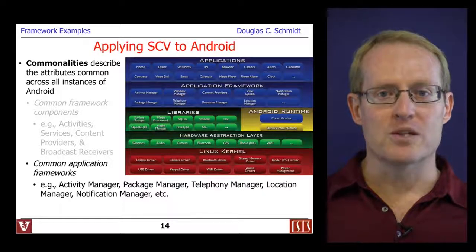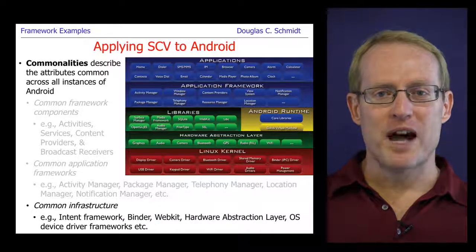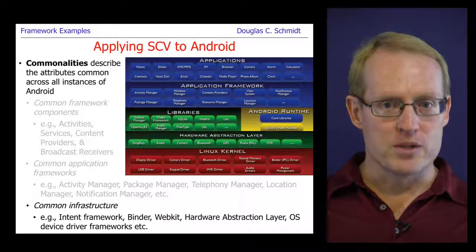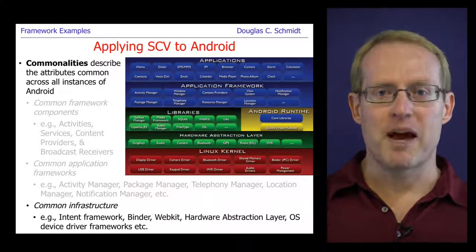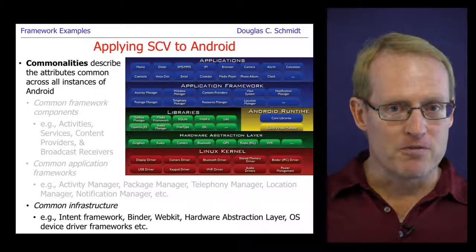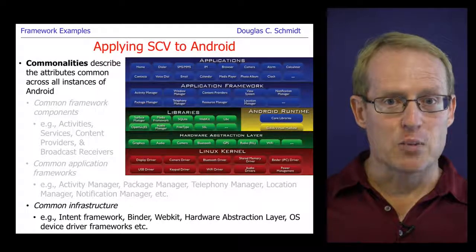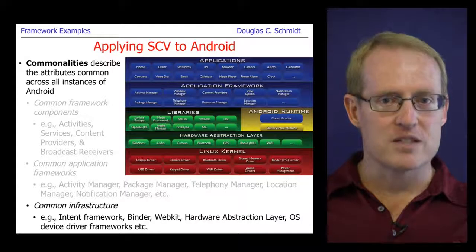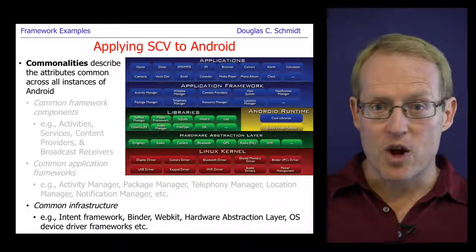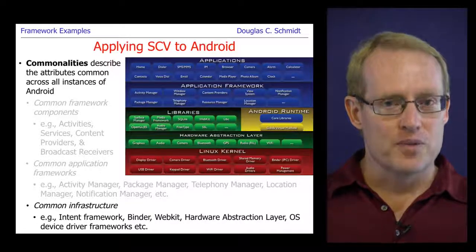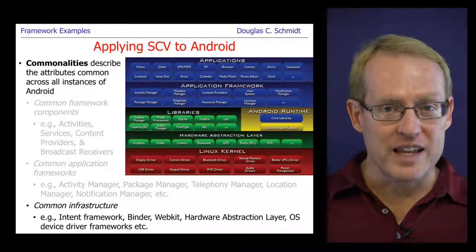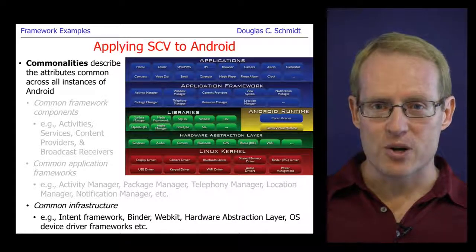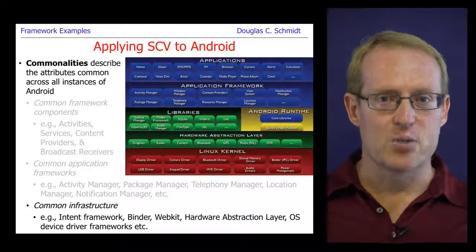Android also provides a number of common infrastructure elements: the Intents framework, which is used to disseminate events between producers and consumers using publisher-subscriber and observer-like patterns; the Binder driver and Binder frameworks, which are used for highly optimized local interprocess communication between application activities and services running on the same device. There's also common infrastructure with respect to the hardware abstraction layer, as well as common device driver frameworks that come from the Linux portion of Android.